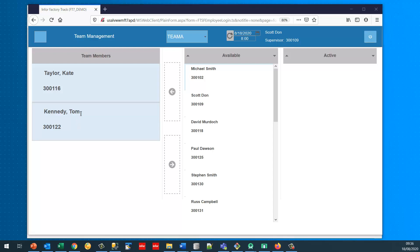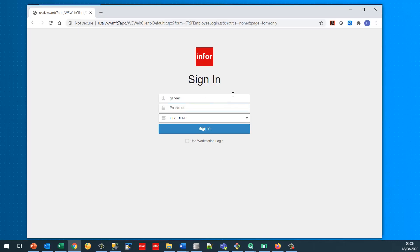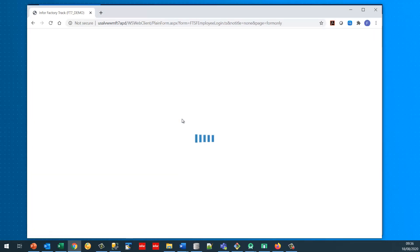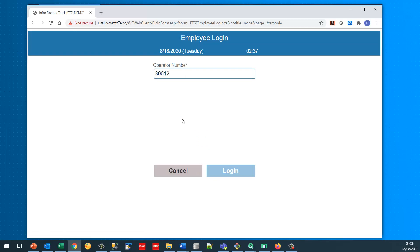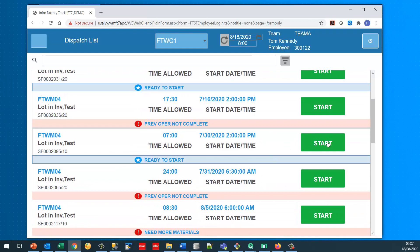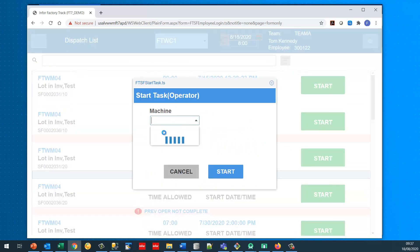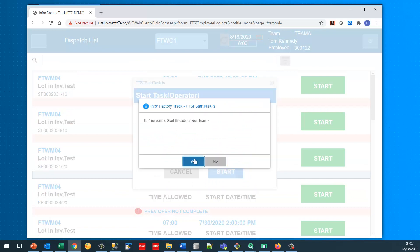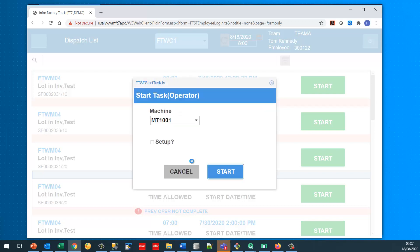I'll switch to another window and log in as 300122. I'm now in operator mode. I can see my name is Tom Kennedy, employee number 300122, belonging to Team A. I will go to eight o'clock and start this job using MT1001. Because ask team operator is enabled, it asks do I want to do this on behalf of the team or for myself — I'm going to say I'm doing it for myself.